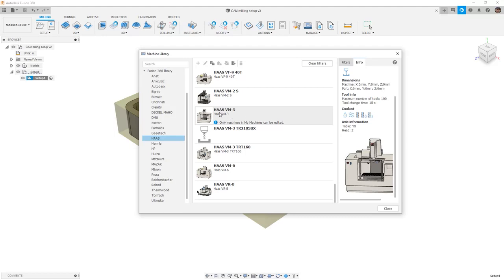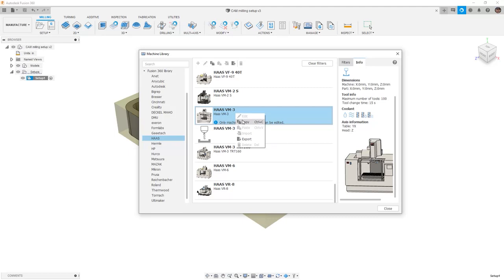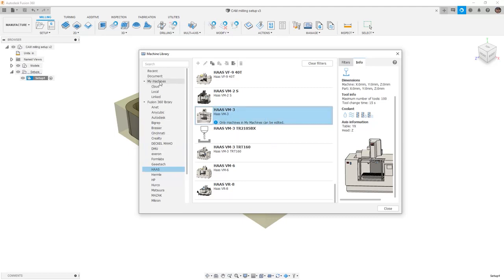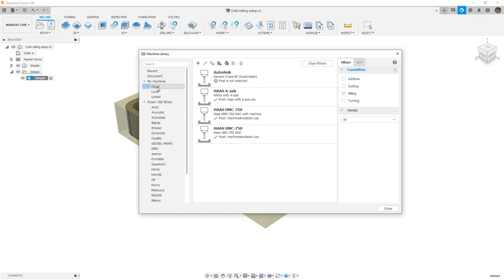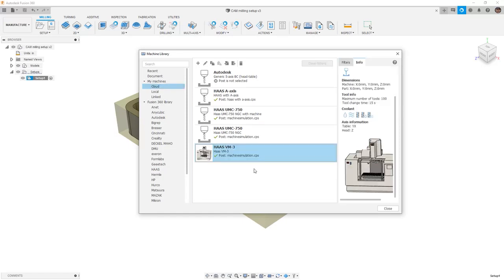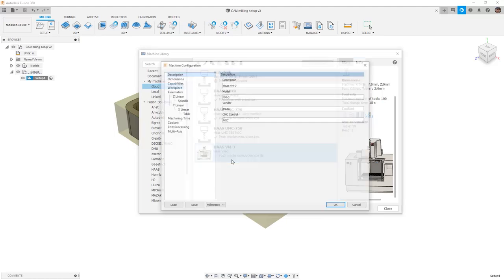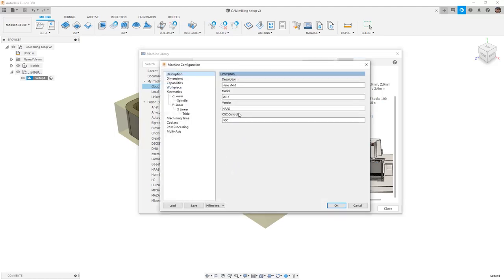We're going to take the Haas VM3 that only has Y, X, and Z — the one with the 3D model of the machine. We'll right-click and copy it, then go into My Machines and into our cloud library, right-click and paste it. Now that we have a Haas VM3 machine, let's right-click and edit the definition. Inside, the description is Haas VM3 and I'm going to add 'video edit' after it so we know we've adjusted this based on this video.